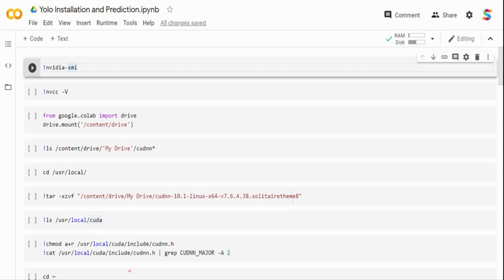Object detection builds on top of image classification. What it does is it seeks to localize exactly where in the image each object appears. You give an input image, and an object detection model will give you a list of bounding boxes — that is the XY coordinates — the class labels associated with each bounding box, and the probability or confidence score associated with the bounding box and class label.